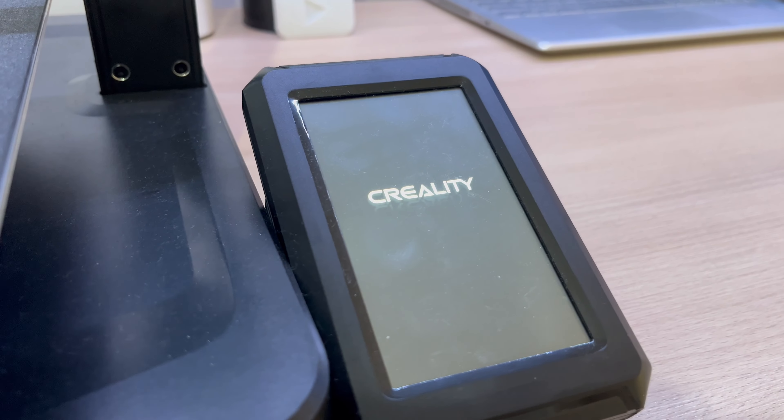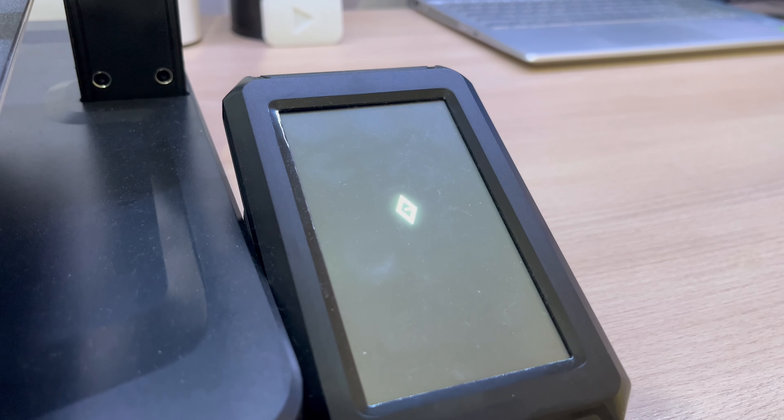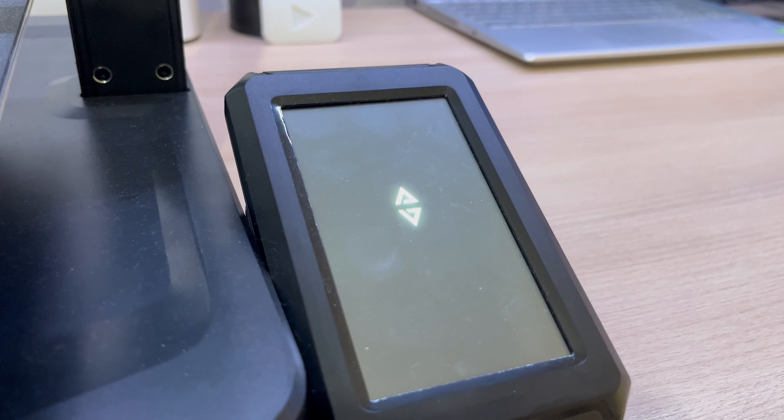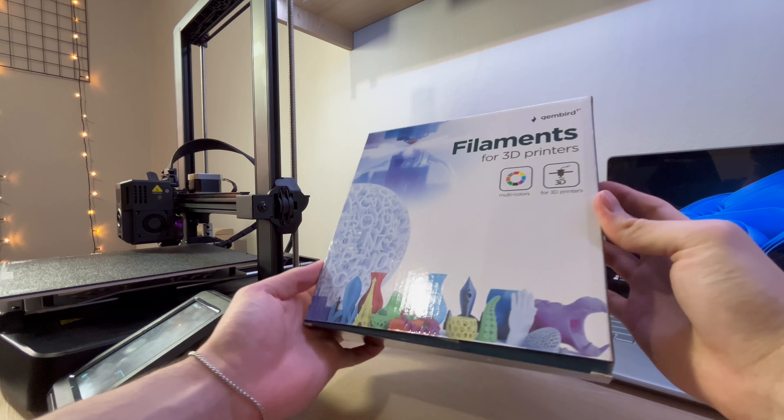In today's video I will show you how to 3D print with Creality Ender V3. First of all, unbox the filaments.